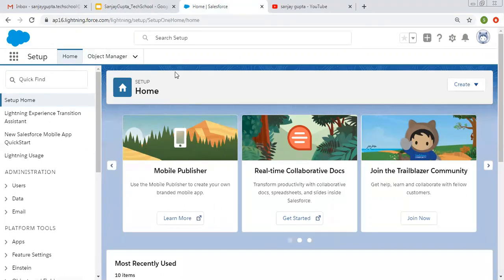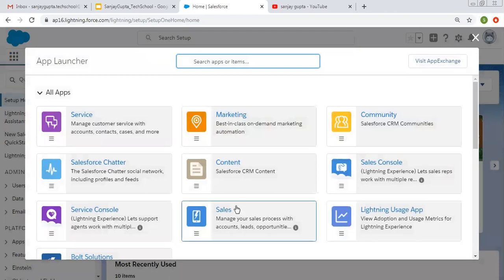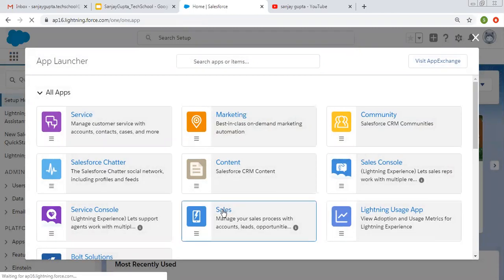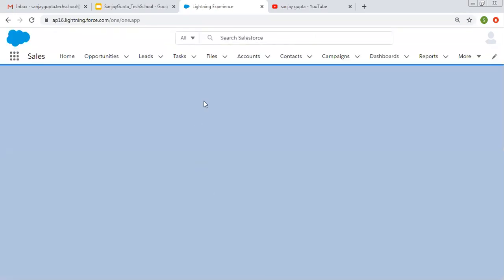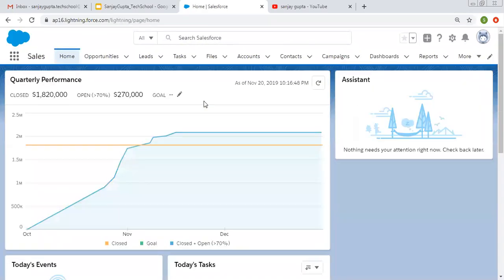Lightning by default opens the setup page. From the app launcher you can navigate to a particular application. I am opening the Sales application, which redirects me there. On the top you can see various tabs are available.